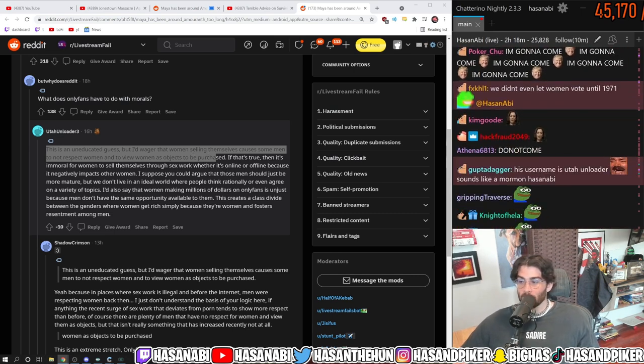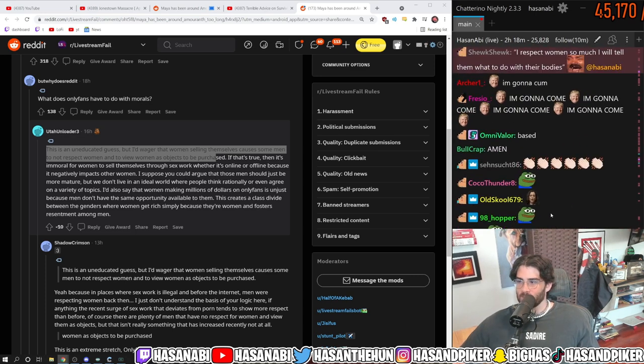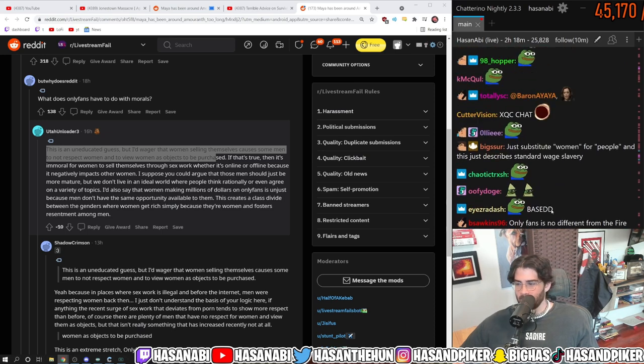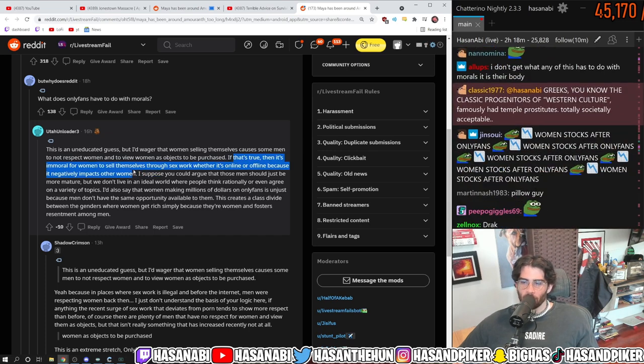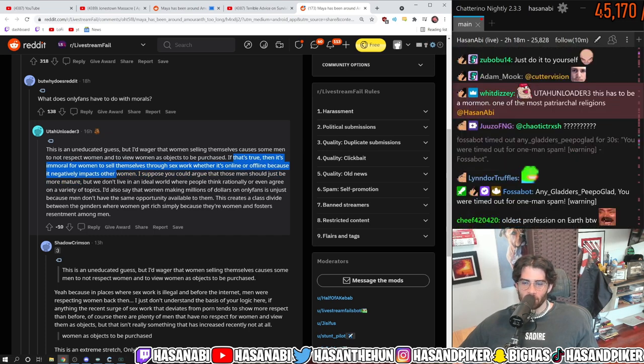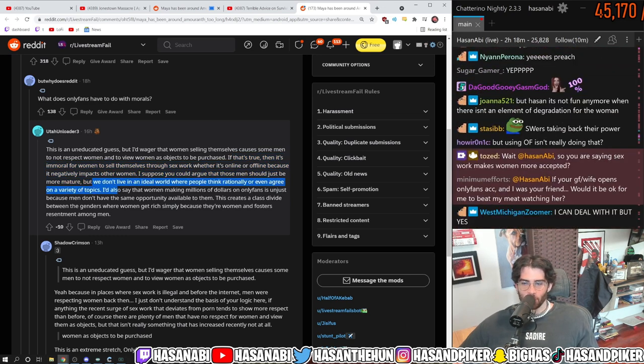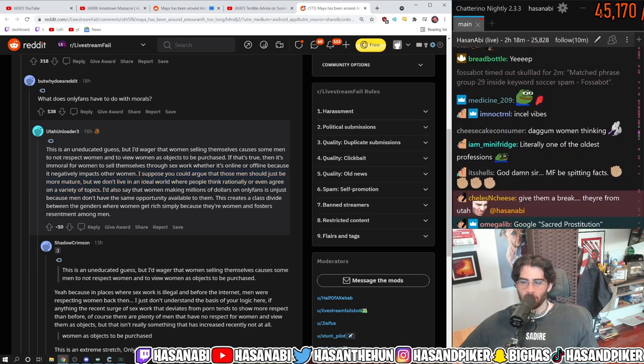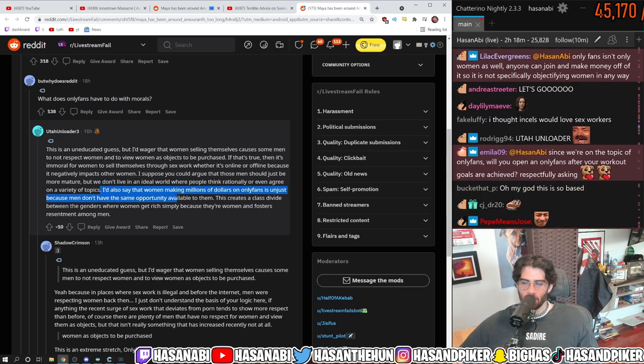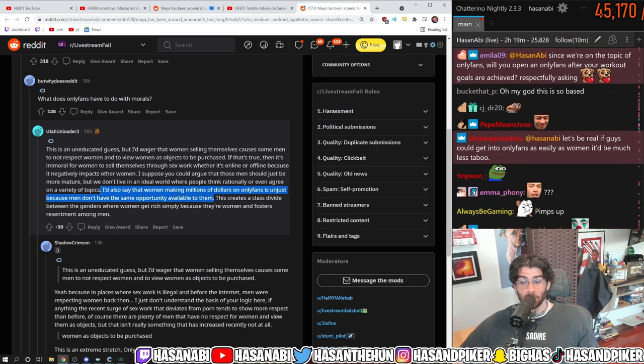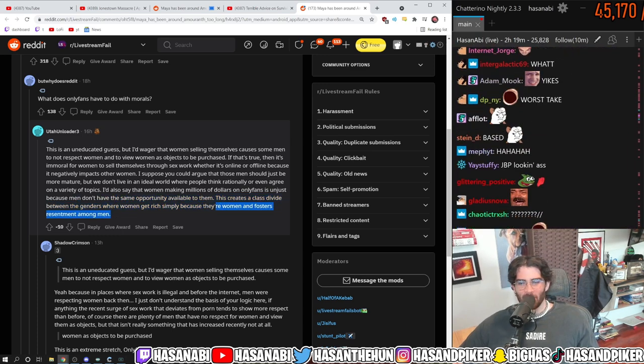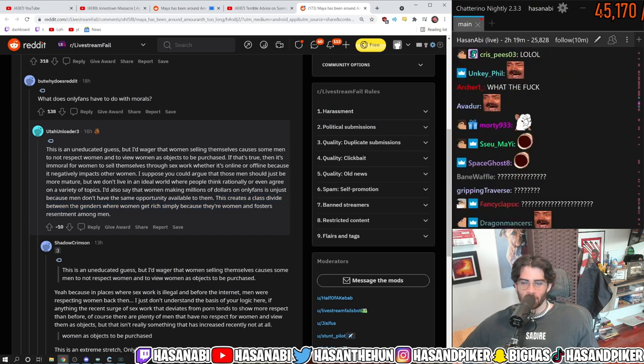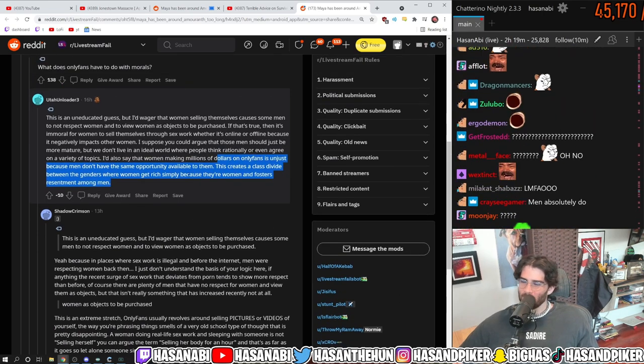This is the reason why a lot of people absolutely hate sex work and get mad at sex work and can't deal with it. If that's true, then it is immoral for women to sell themselves through sex work, whether it's online or offline, because it negatively impacts other women. I suppose you could argue that those men should just be more mature, but we don't live in an ideal world. I'd also say that women making millions of dollars on OnlyFans is unjust because men don't have the same opportunity available to them. This creates a class divide between genders where women get rich simply because they're women and fosters resentment among men.